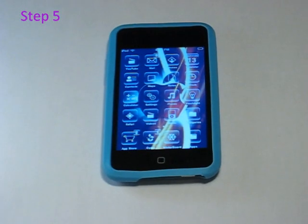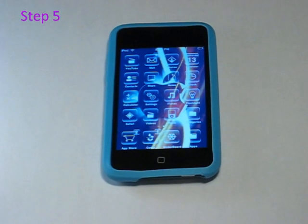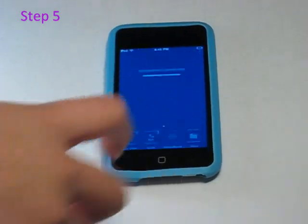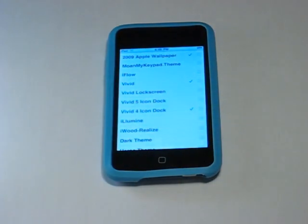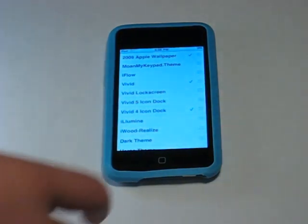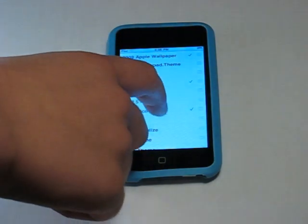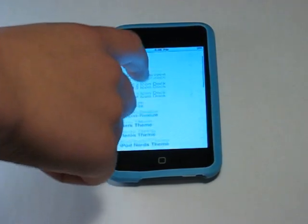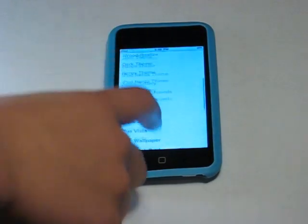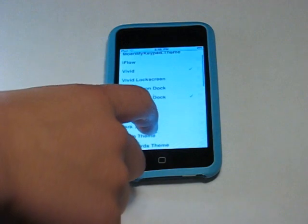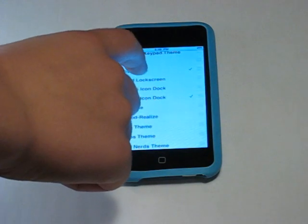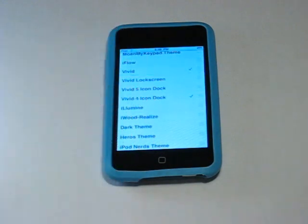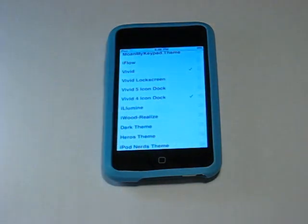Step 5: Once you've downloaded all the apps, go into WinterBoard. Once you're in WinterBoard you should see all the stuff you've downloaded. Click on Vivid — it'll show up as a checkmark once you have it selected.